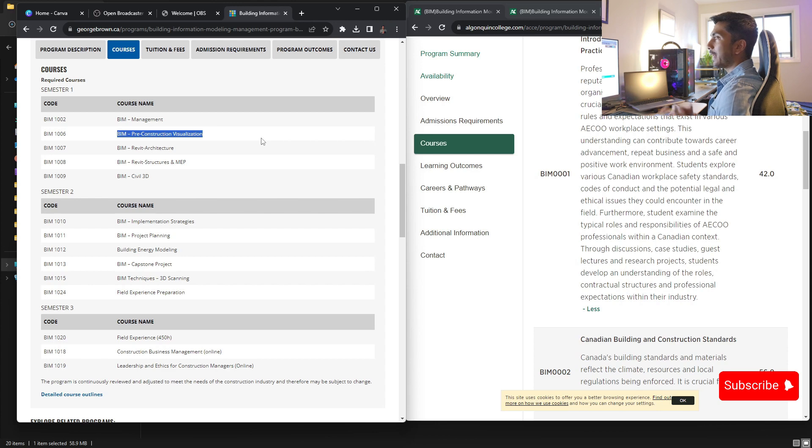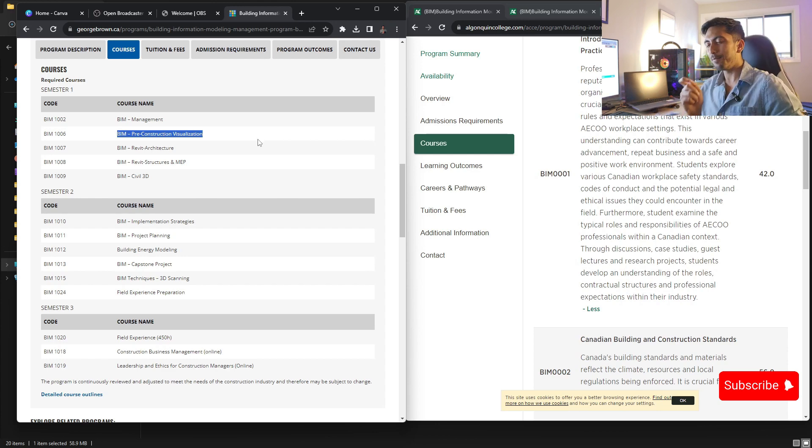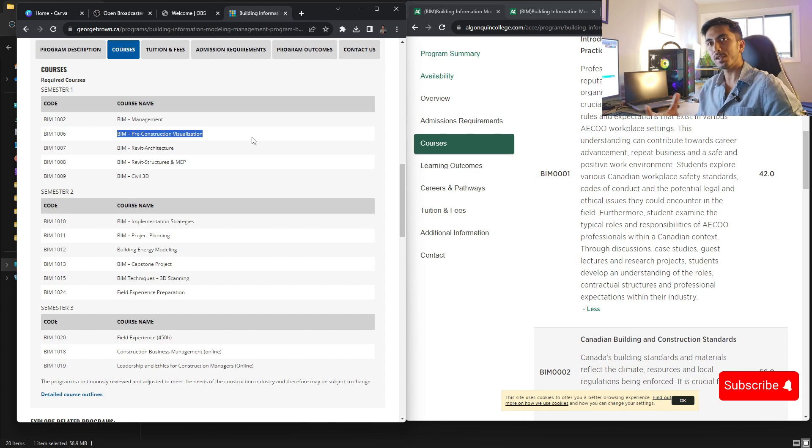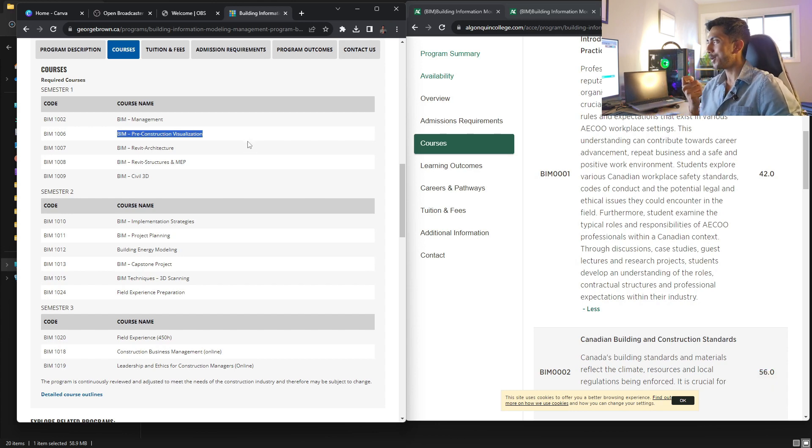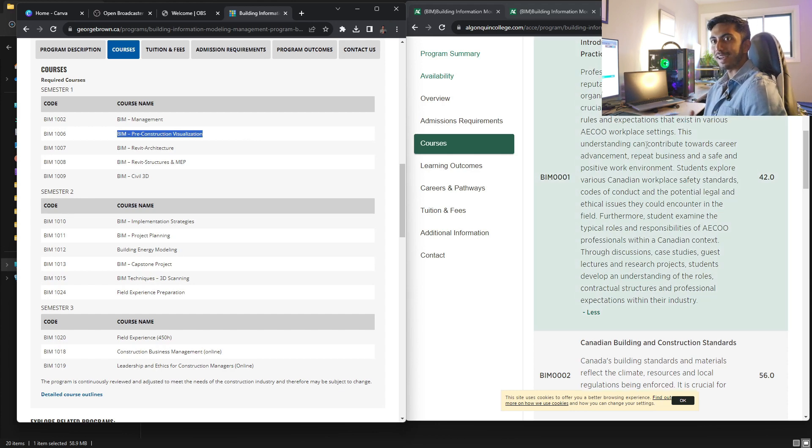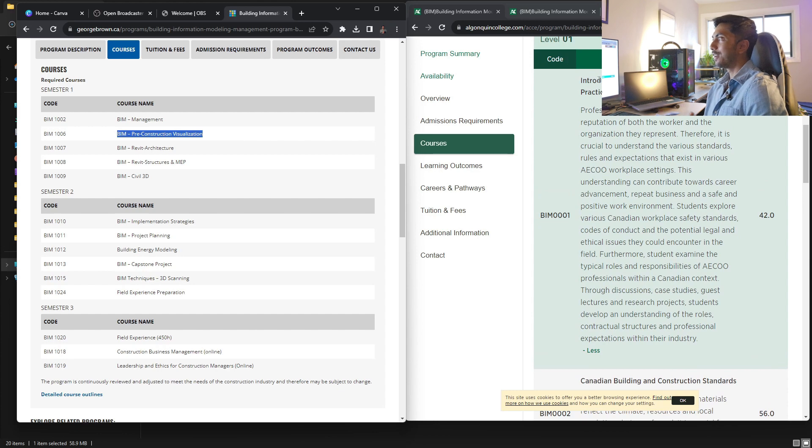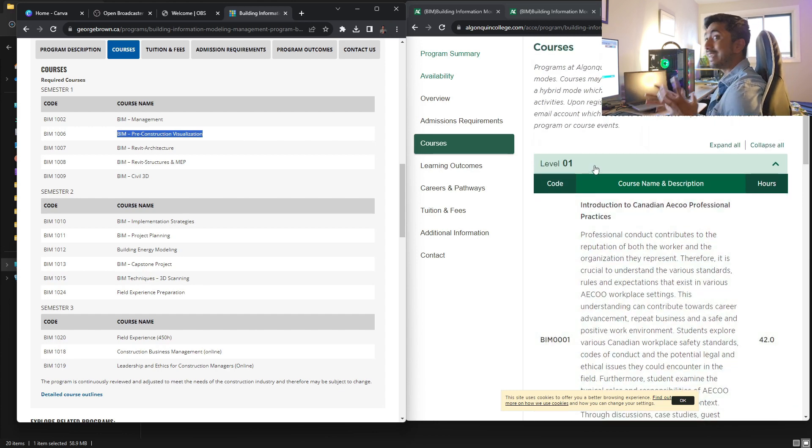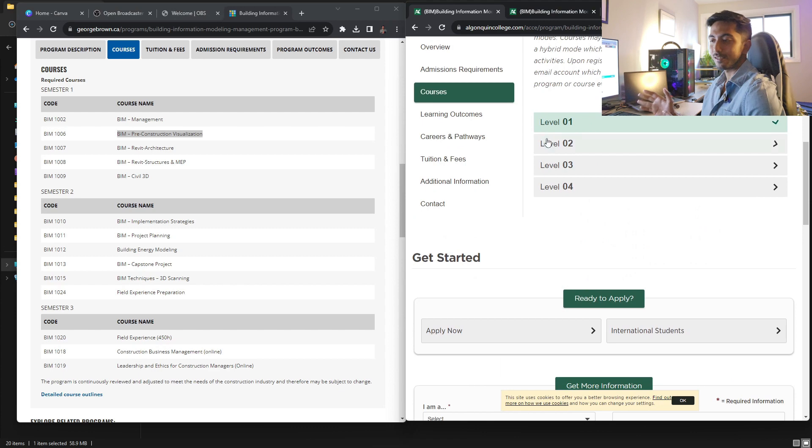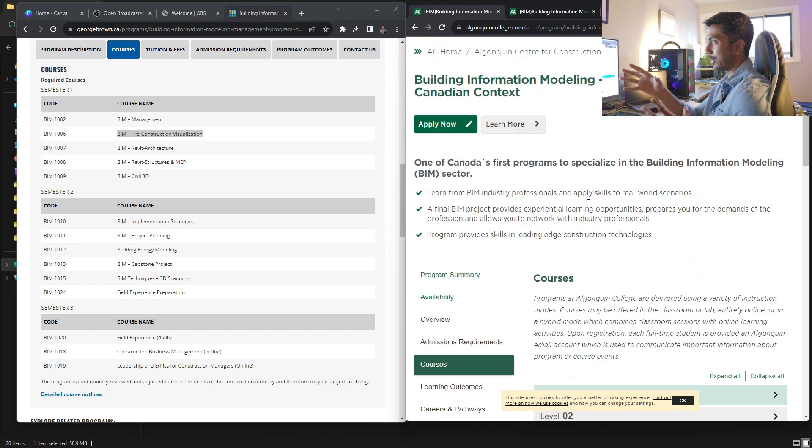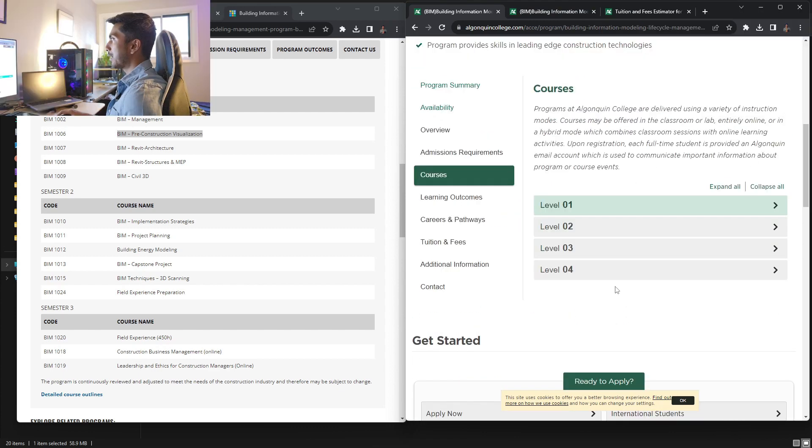But next one is pre-construction visualization. So in BIM, most of all and most of the time, the visualization is data visualization. So getting your schedules ready, getting your project outlines ready and everything. So that is a very intense thing, not like just normal renders. So that is a very different aspect. But going on to Algonquin College.